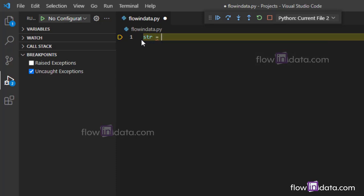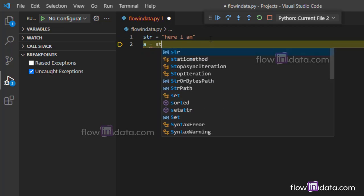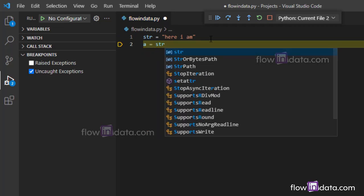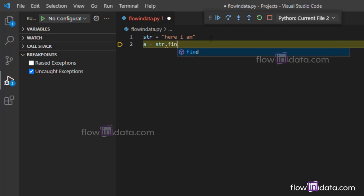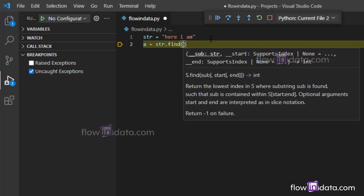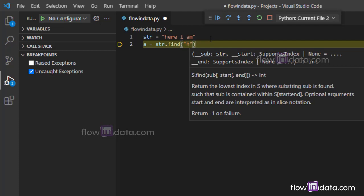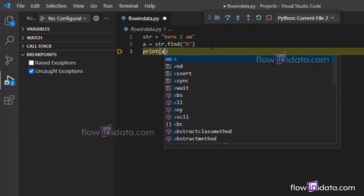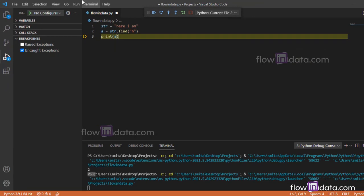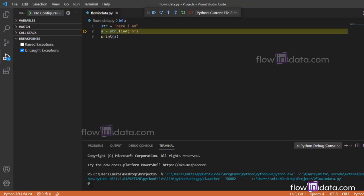I'm going to pass here "here i am". Now I'll make another variable and I'm going to write str.find() and inside of this double quotes I'm going to write "h". Now simply I'm going to print out a. Now let's run this, so you get the output zero.